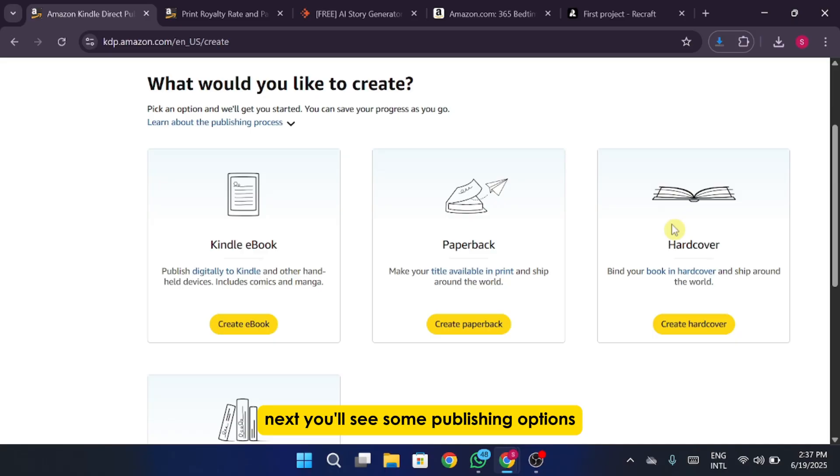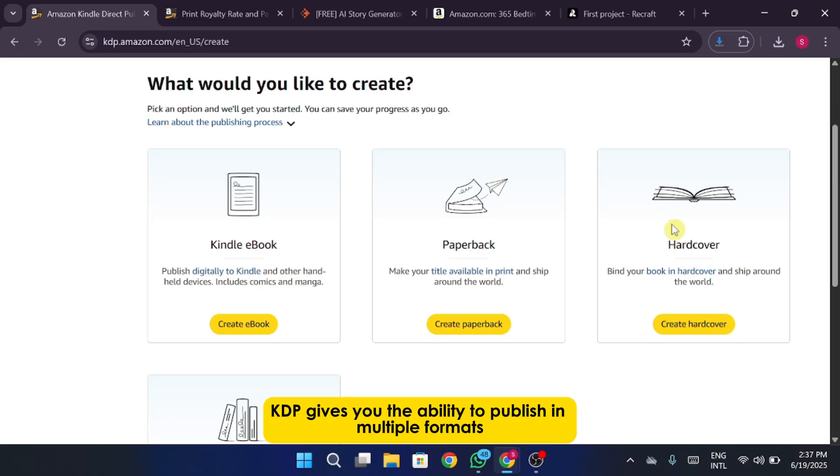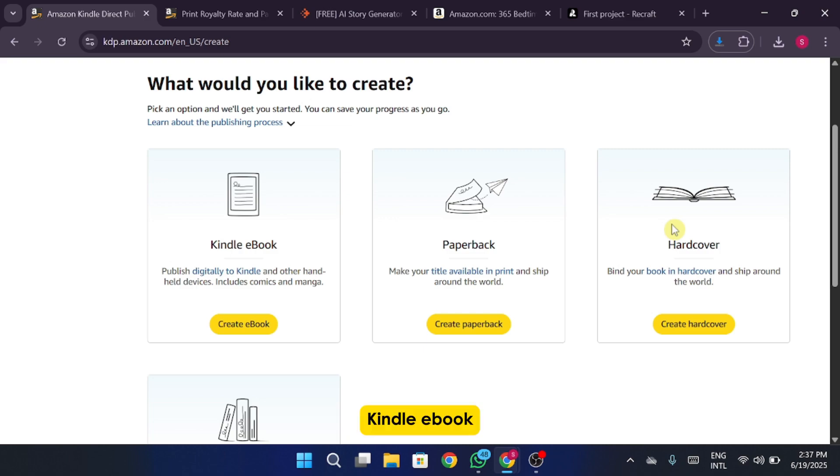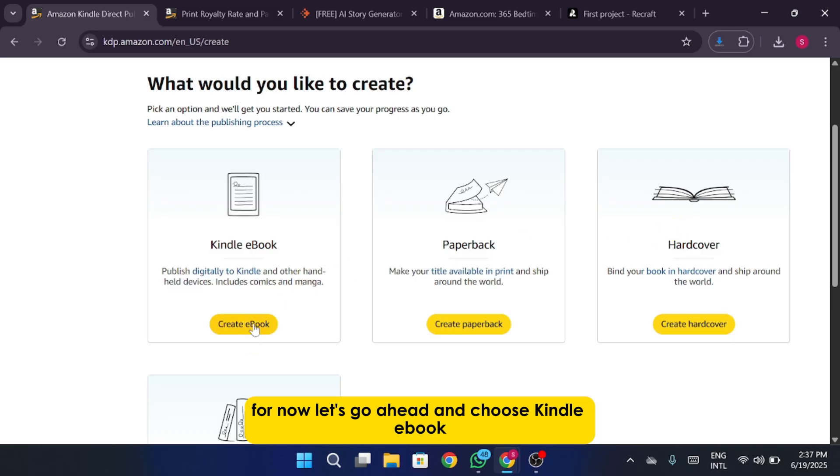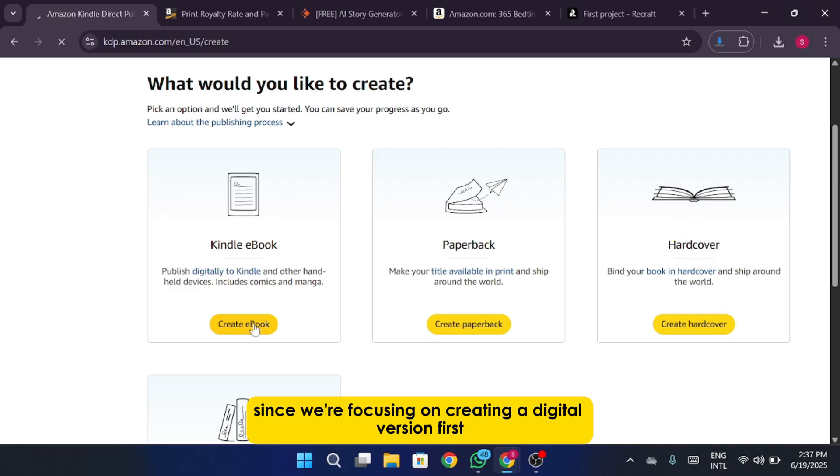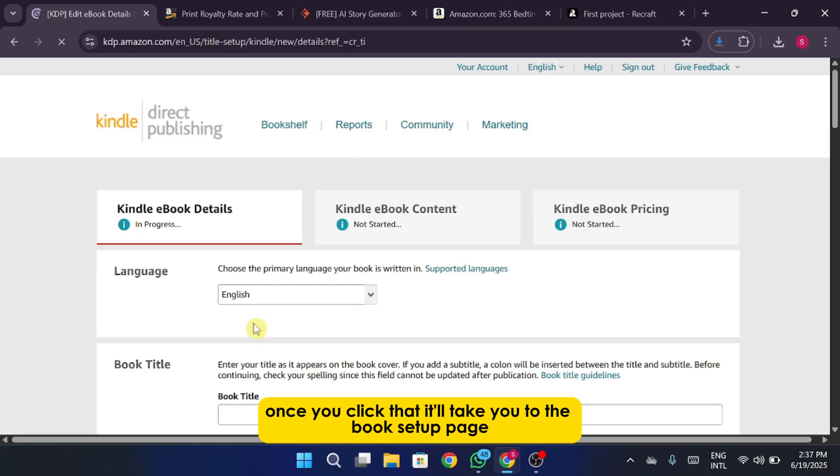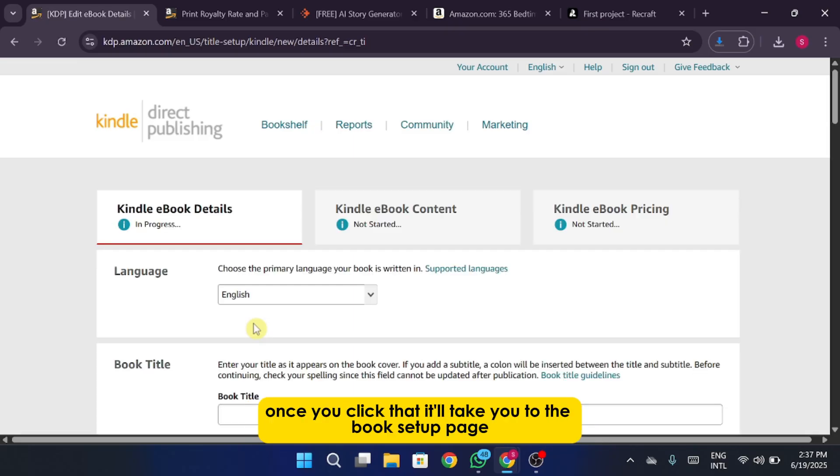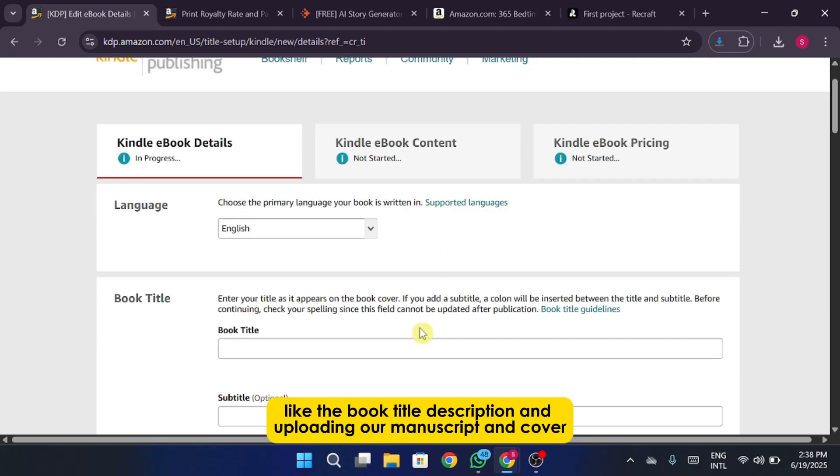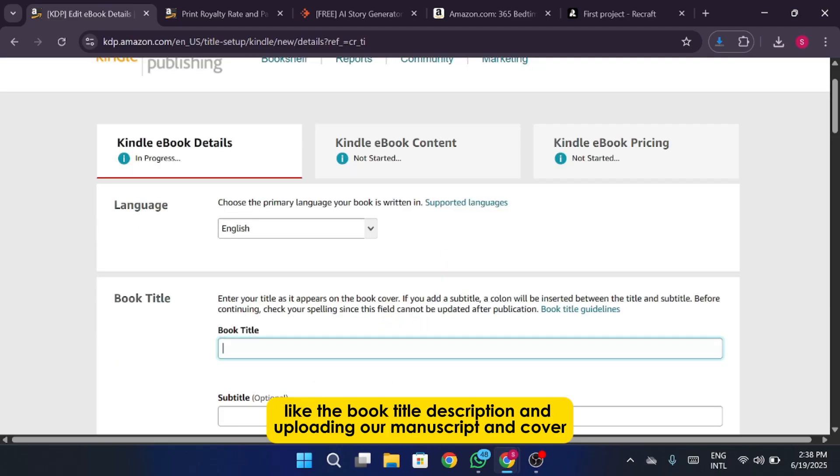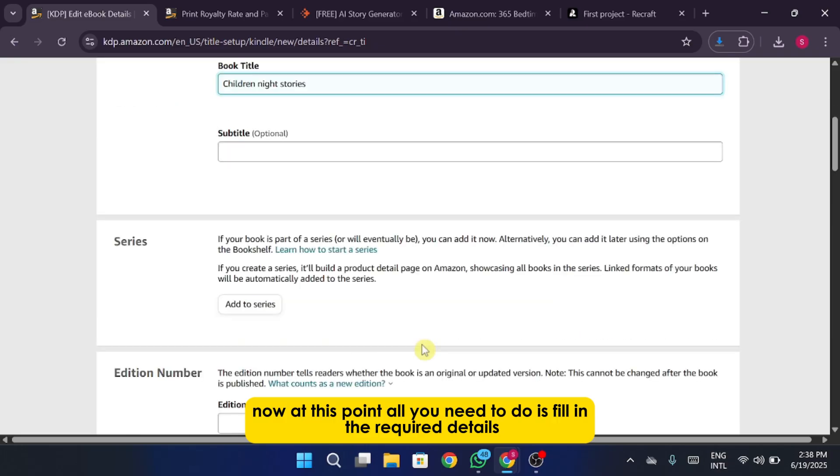Next you'll see some publishing options. KDP gives you the ability to publish in multiple formats: Kindle ebook, paperback, and even hardcover. For now let's go ahead and choose Kindle ebook since we're focusing on creating a digital version first. Once you click that, it'll take you to the book setup page where we'll start filling in the details like the book title, description, and uploading our manuscript and cover.